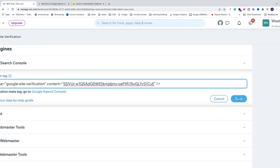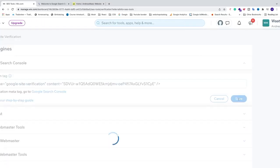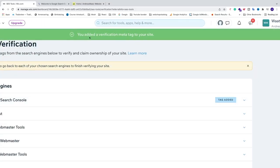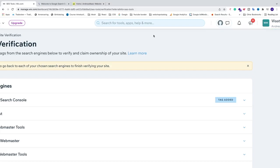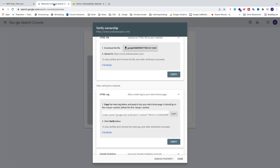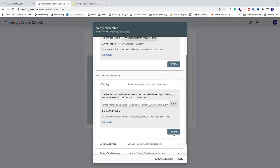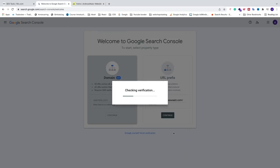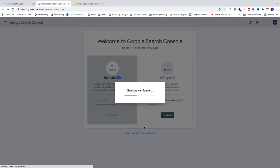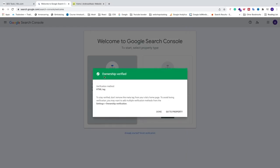And just go and click on Save. So you added a verification meta tag to your site. Now go back to Google Search Console, go to HTML Tag and click on this button Verify. So ownership verified. Now you can just click on Done or click on Go to Property.